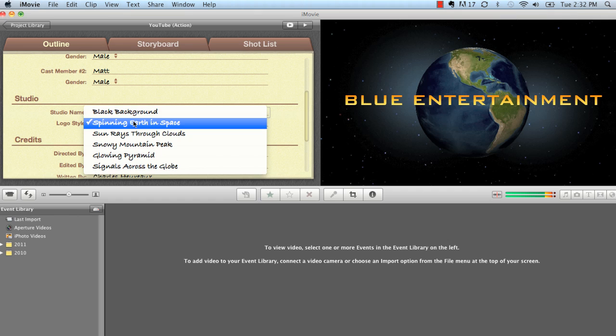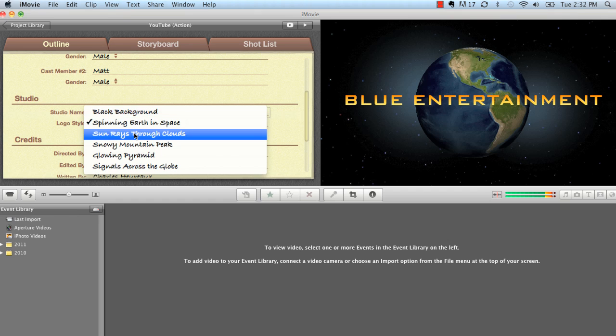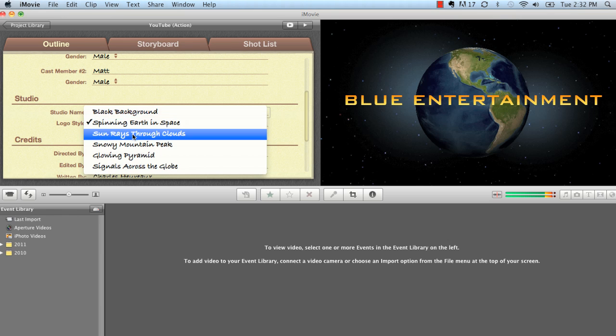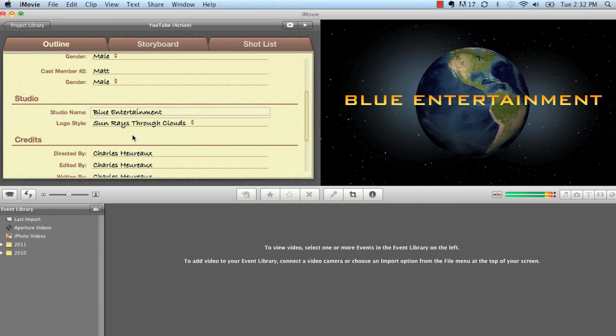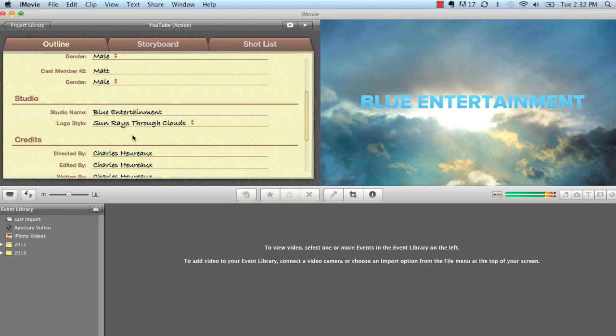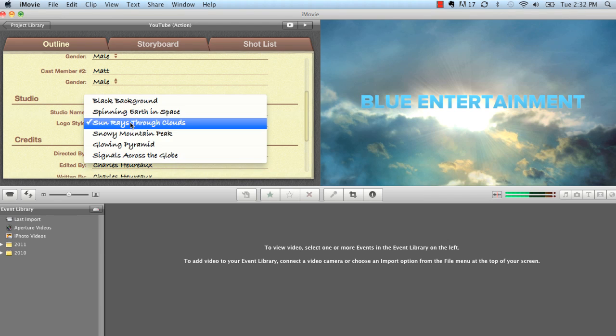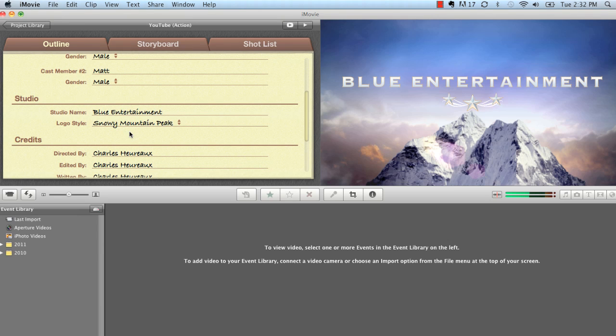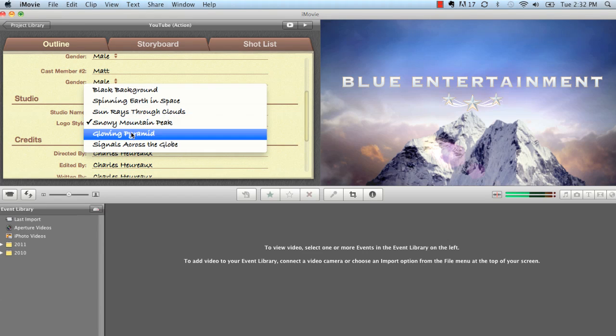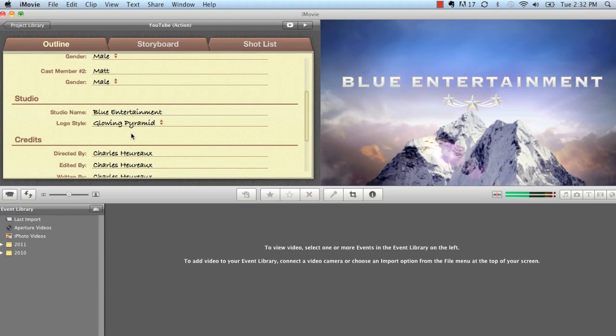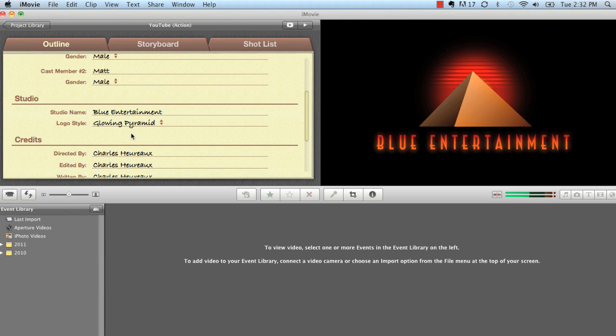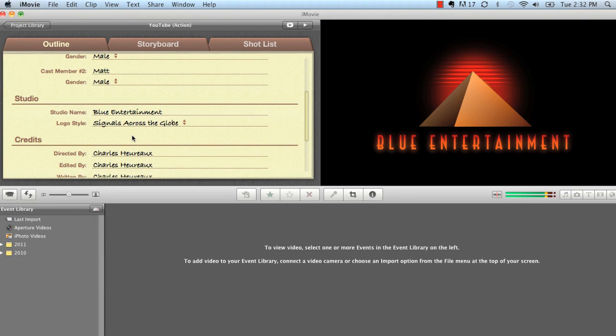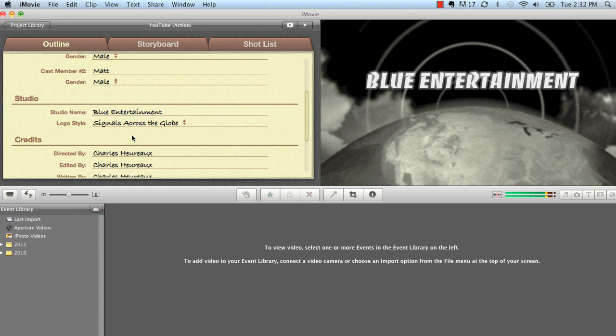You could also change the type of logo style you're going to have. Right now it says spinning earth and space. You can choose sun rays through the cloud, snowy mountain peak. This one is kind of similar to Paramount Pictures. I wouldn't use that. Glowing pyramid. I'm sure you've seen the pyramid before. And signals across the globe. And this just makes it easier for beginner editors and people who just like to edit things for fun. iMovie is a great program to use. It really does make things simple.